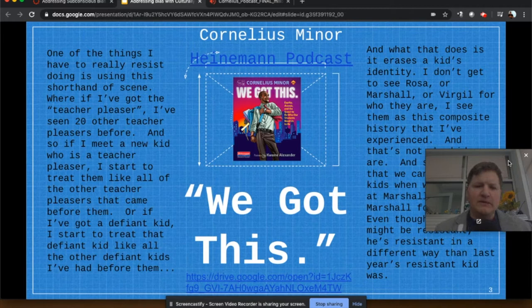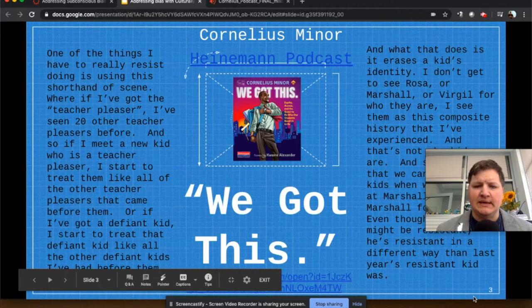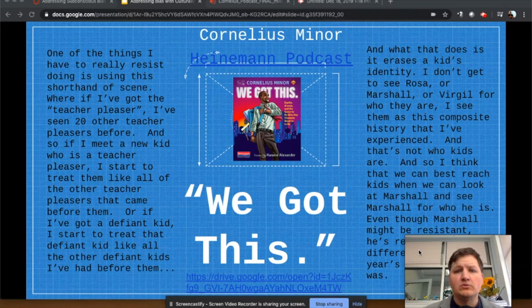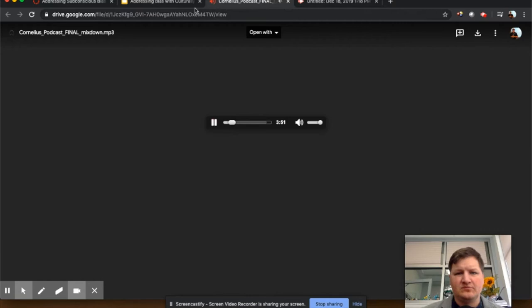I want to start with a piece from Cornelius Minor, from his interview on the Heinemann podcast. He's the author of a great book called We Got This. So let's hear from Cornelius Minor himself.